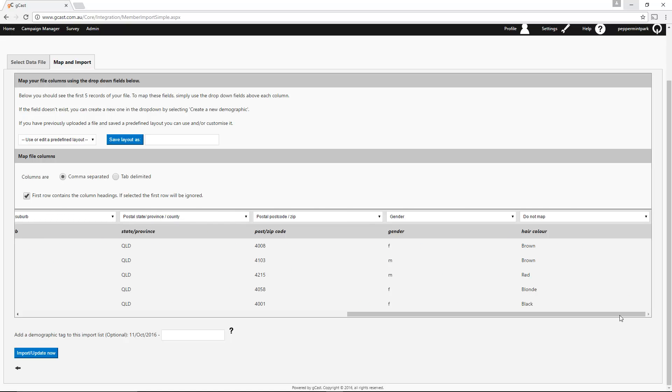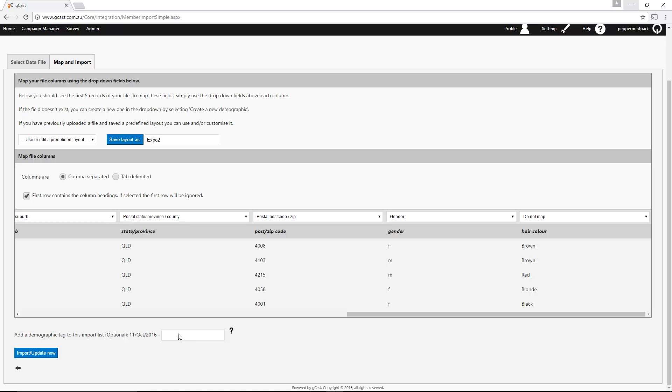Once you've finished mapping your columns, you can save the layout for future imports. To do this, simply enter a name and press Save Layout As. You can also add a demographic tag here. This will allow you to target future campaigns at this specific list of clients.